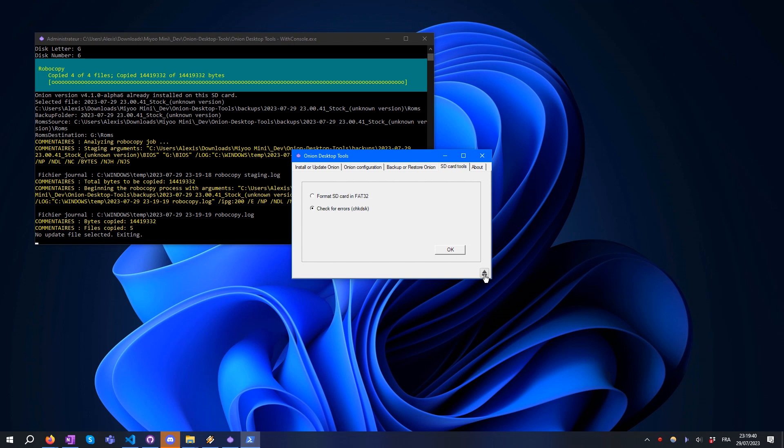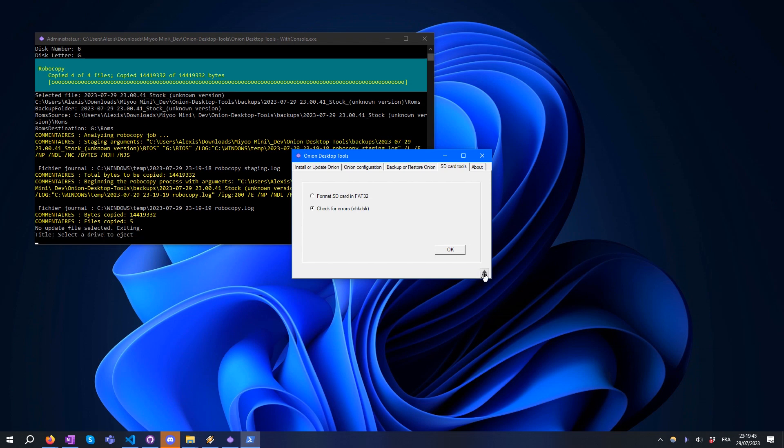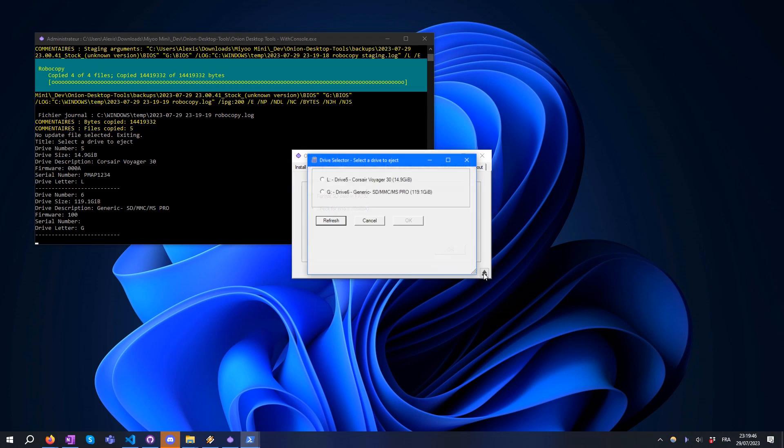When you've finished your operations, it is recommended to eject the SD card properly. For this, you can use the Eject button at the bottom.